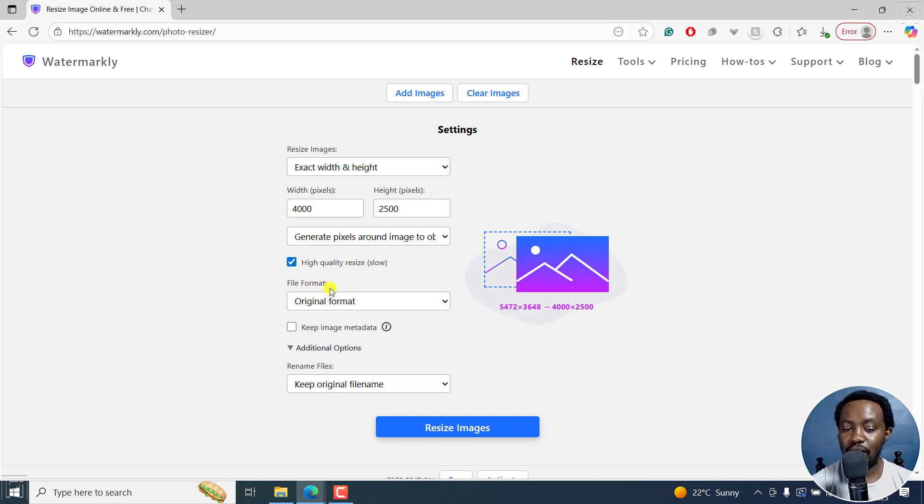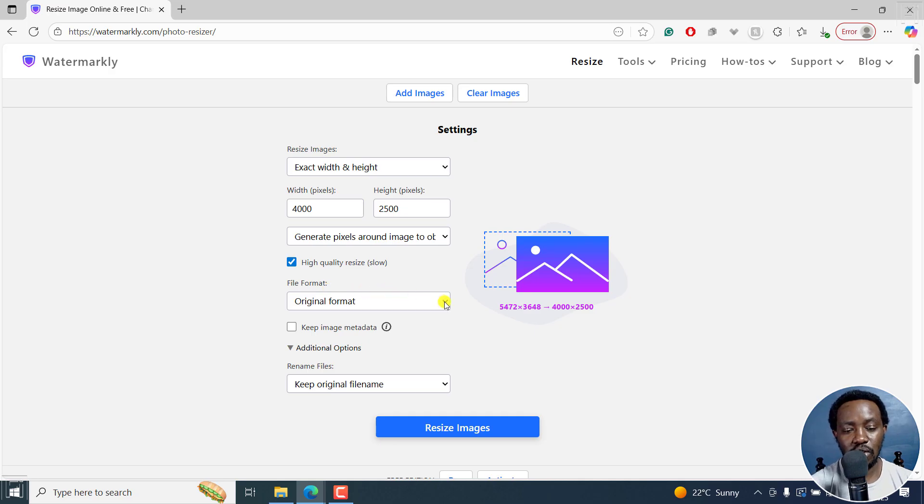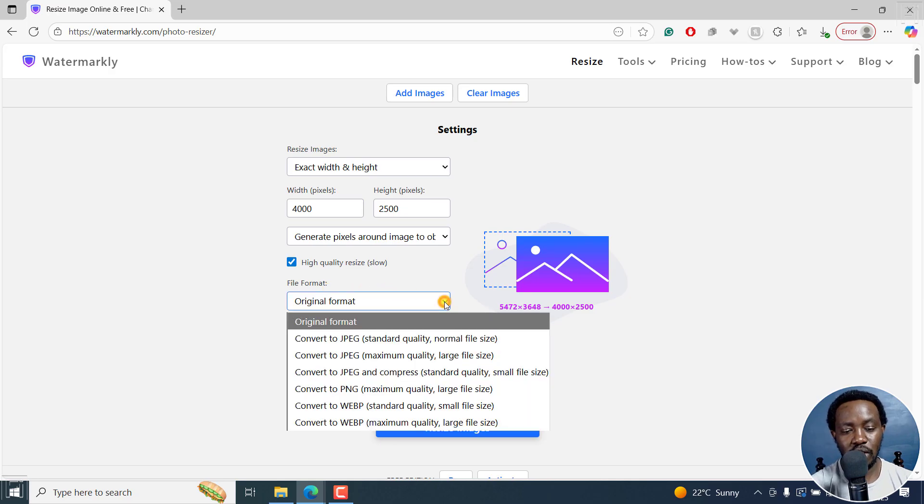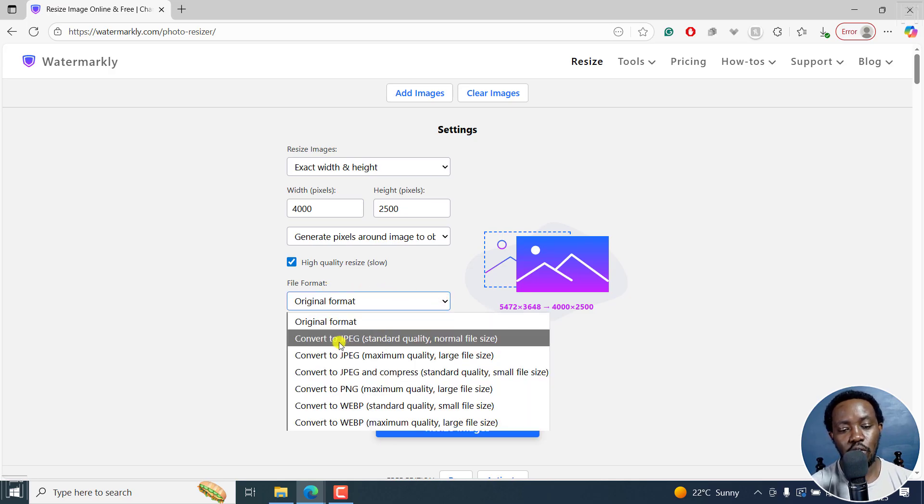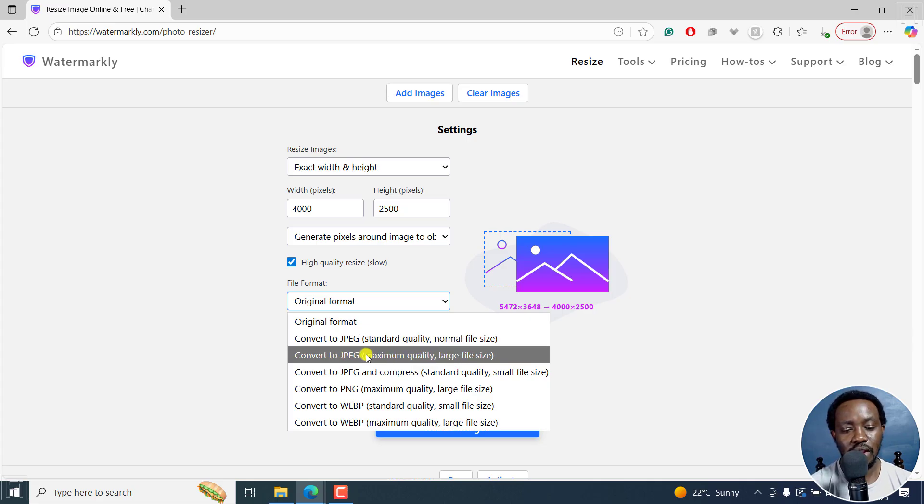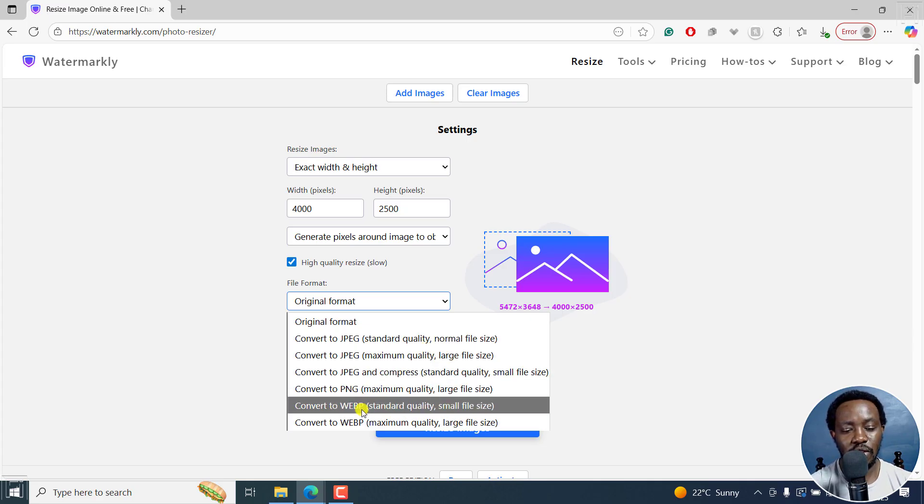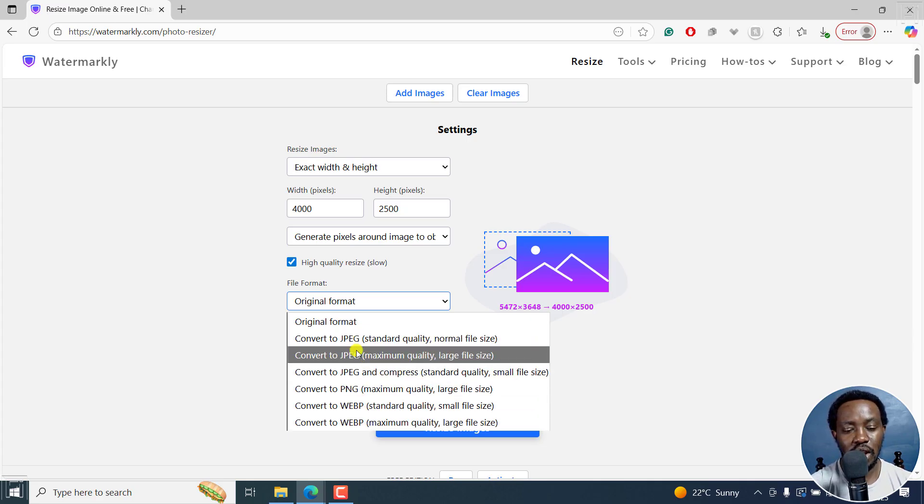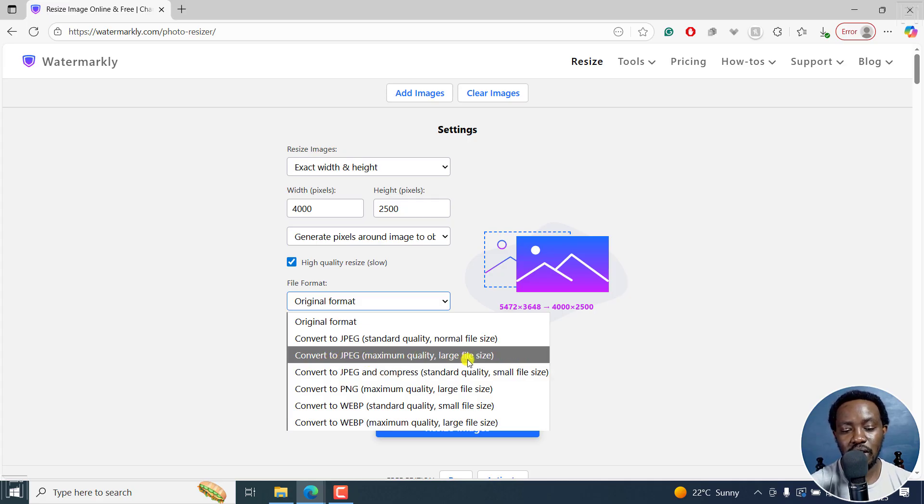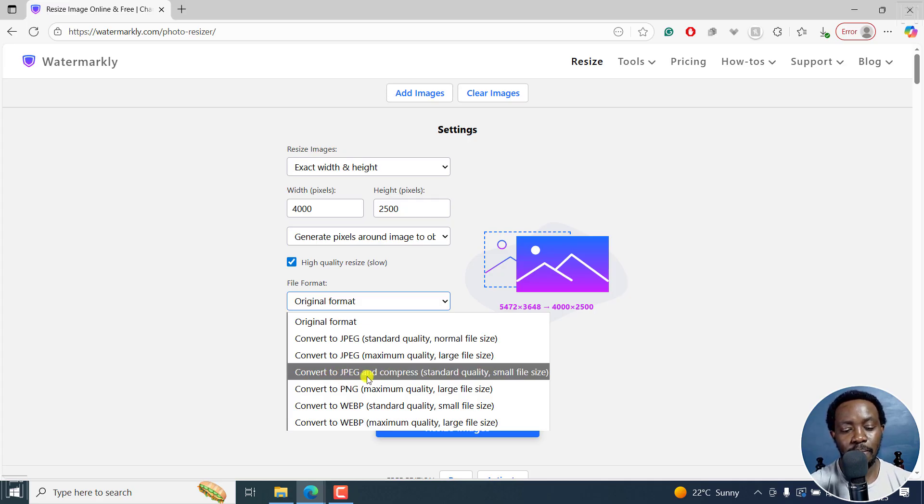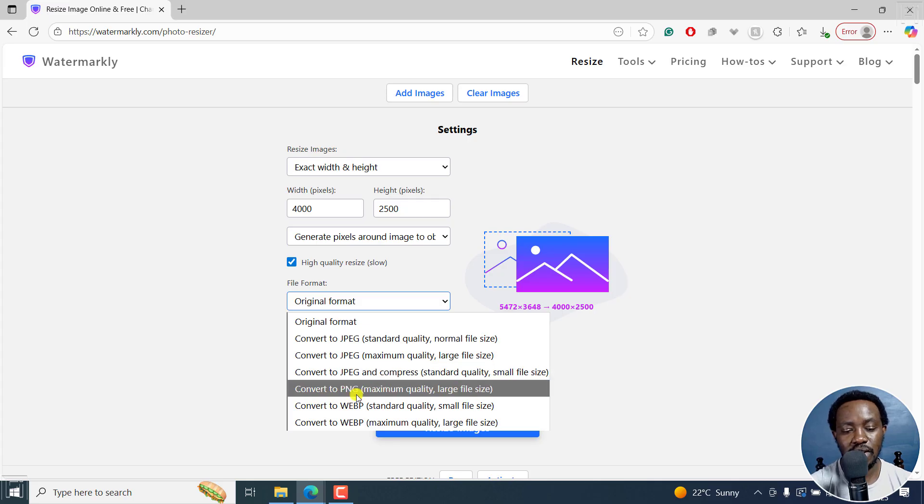What file format do you want to save this as? You can click on this drop down and you're going to get a couple of options. Convert to JPEG, standard quality, normal file size. The different options are going to be outlined here: JPEG maximum quality, large file size; JPEG compressed standard quality, small file size; PNG maximum quality, large file size; WebP standard quality, small file size.